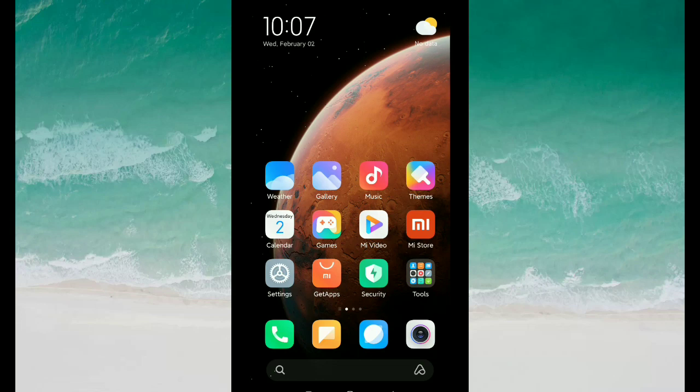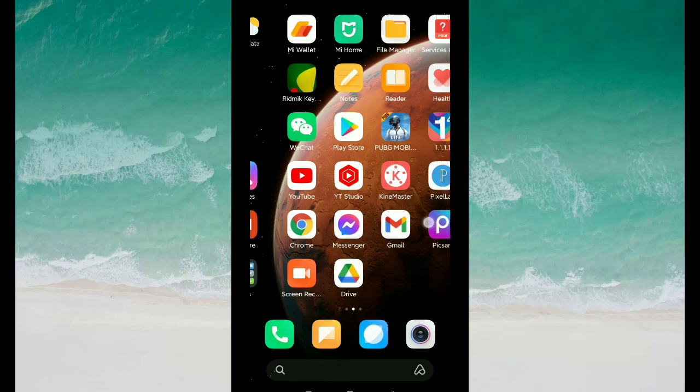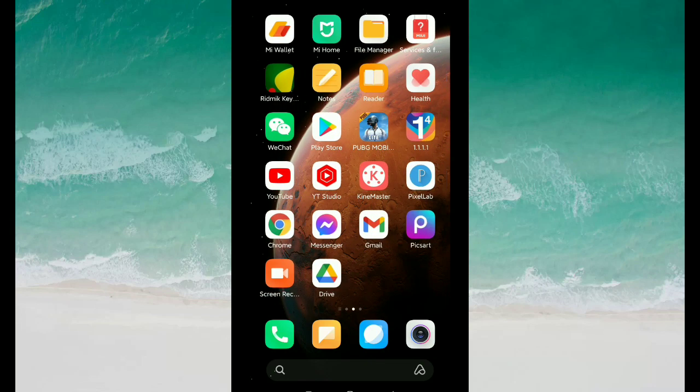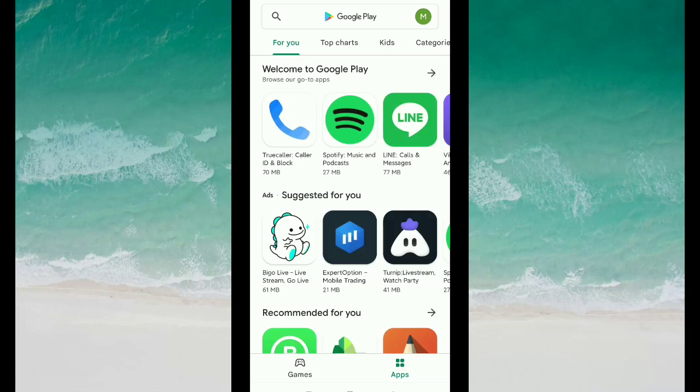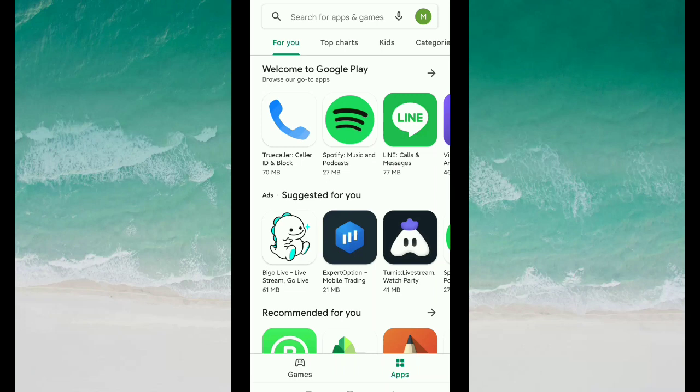Hello viewers, welcome back to my channel. Today in this video I would like to show you how to fix Chrome update problem. So let's begin our video. At first, I open my Google Play Store.